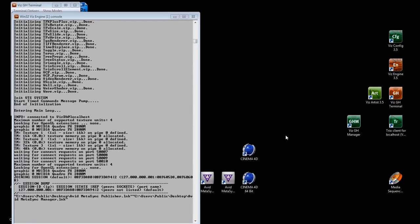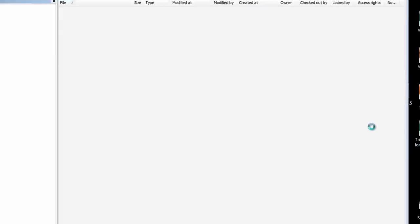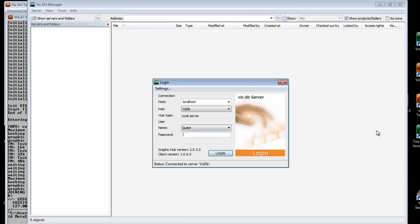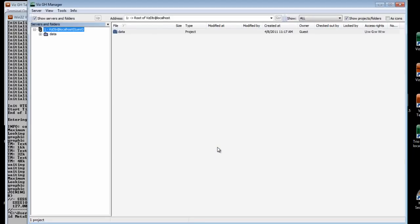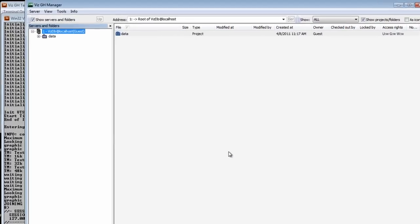To actually get the 2.8 archive into VizArtist 3.x, we're going to use a program here called the Viz GH Manager. So I double-click on this, and it's going to start the manager. Now, we have a login here, so whatever your login is to the VizArtist machine, you can use this to log in to the Graphics Hub Manager.